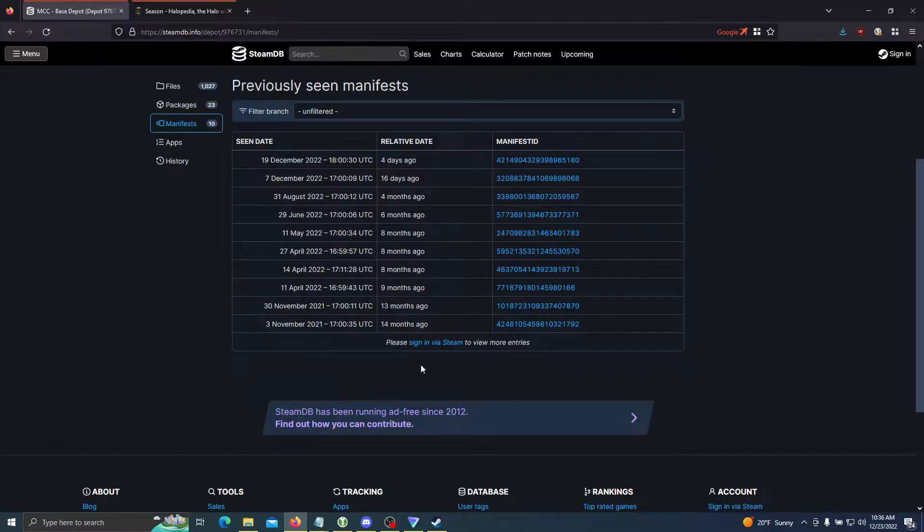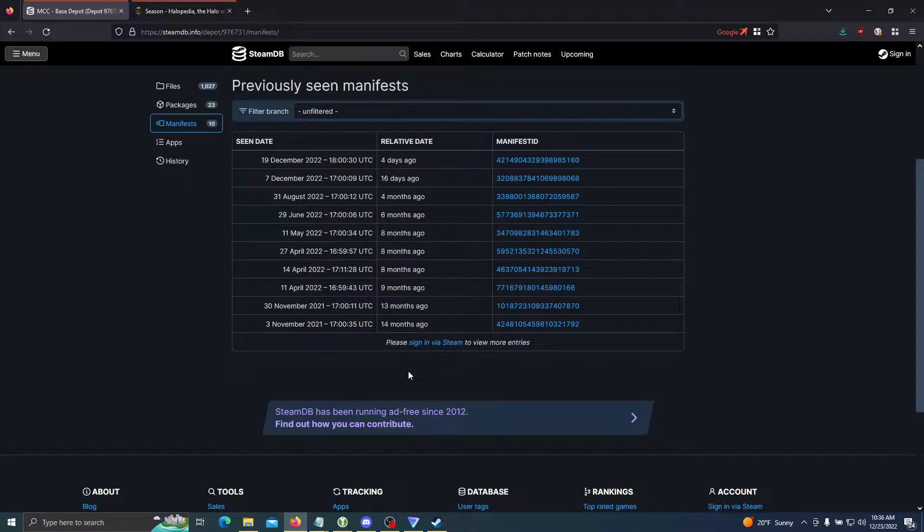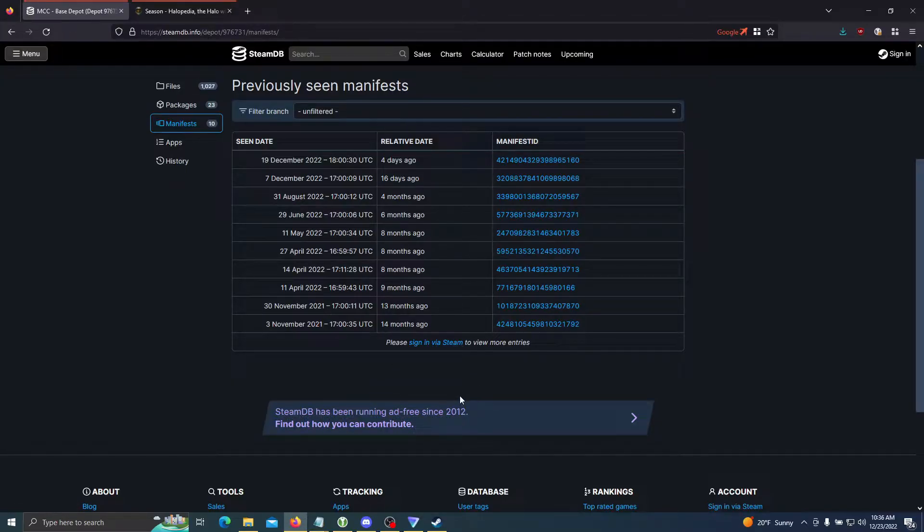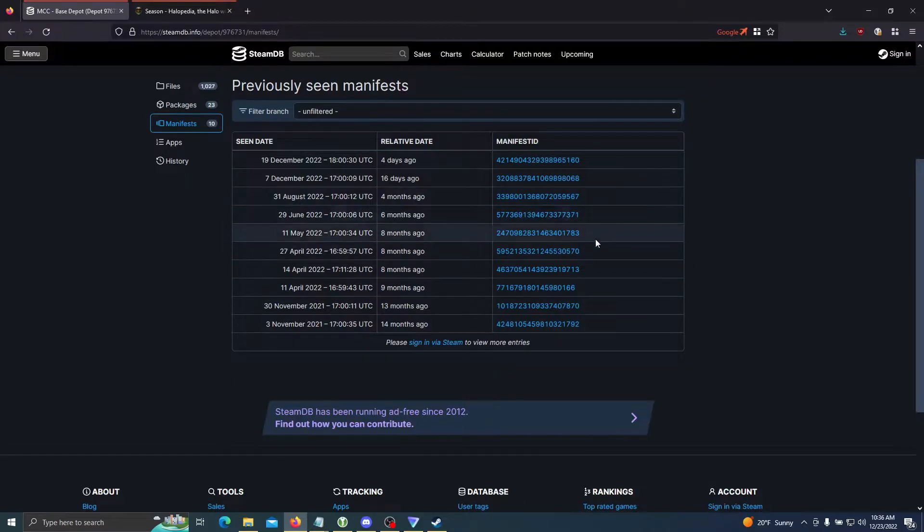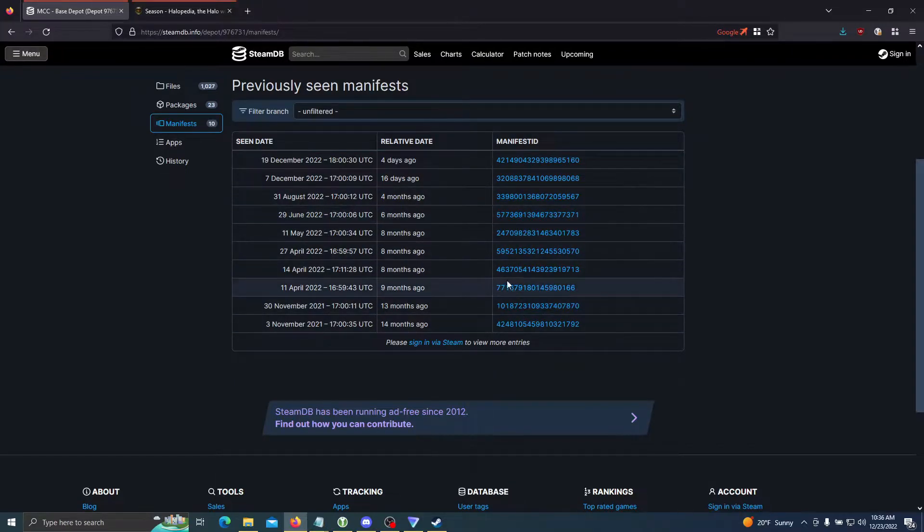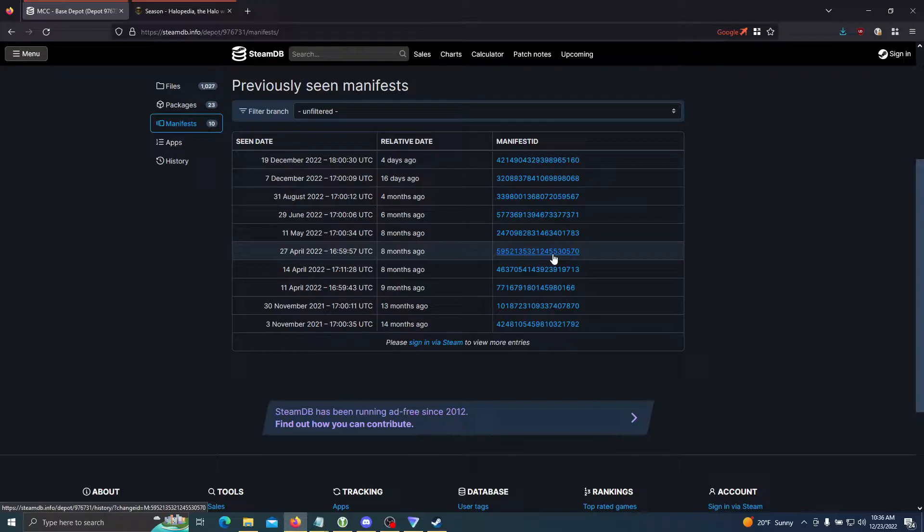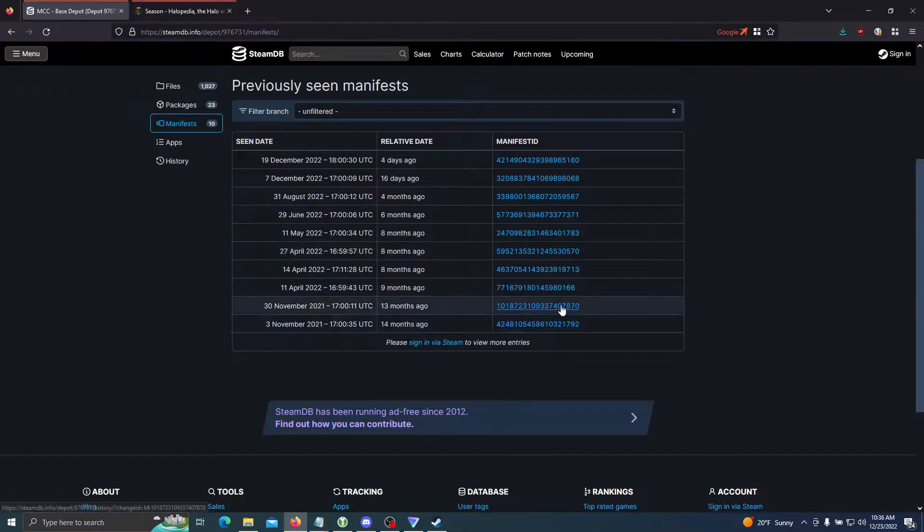Normally there's going to be more entries in this if you sign in. So if you want to see Season 8 or anything newer than Season 8, sign in and you can see all the way up to the initial release of the game. Now that we have the manifest ID right here, we're going to open up the Steam console.